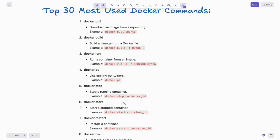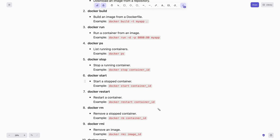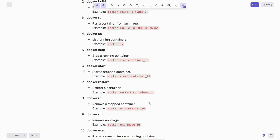If you need to stop a running container you can use docker stop container-id. To start a stopped container, simply type docker start container-id. Docker restart: you can restart a container by running docker restart on the container-id.